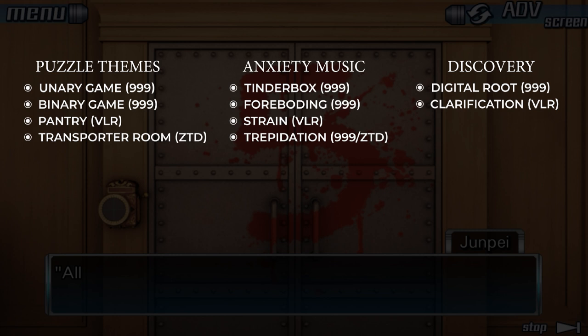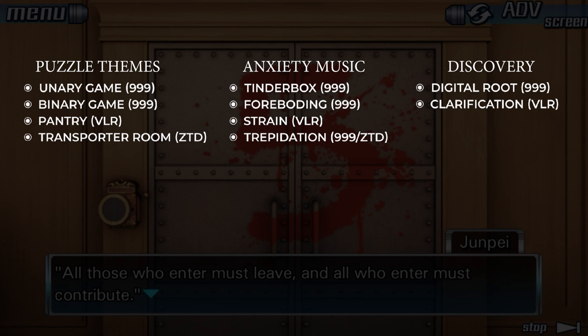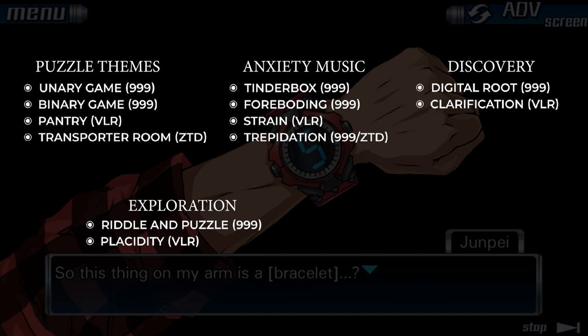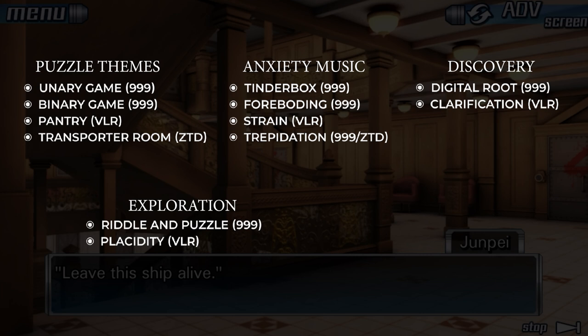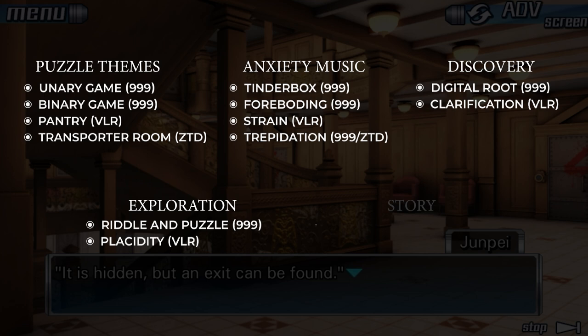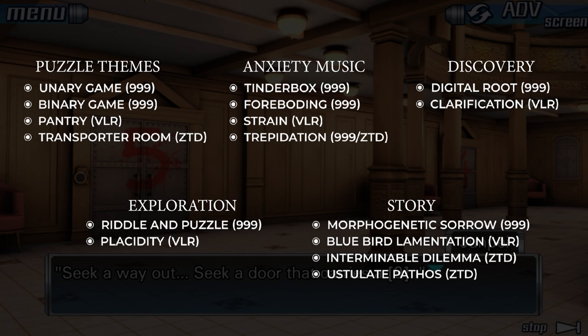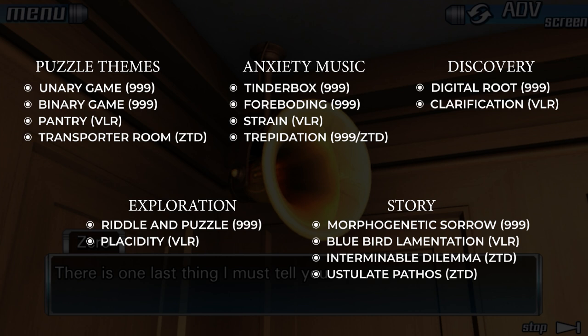That brings us to our exploration pieces. I've always found it kind of ironic that tracks like Riddle and Puzzle from 999 and Placidity from Virtue's Last Reward are much more laid back and calm, almost like we're not in some urgent situation where we need to escape. And finally, we have the pieces with significant storytelling — moments which signify some important story beat across all three games. They all sound like ballads, really — very melodic, very lyrical in nature. These are the big ones: Morphogenetic Sorrow, Bluebird Levitation, Interminable Dilemma, and many more.